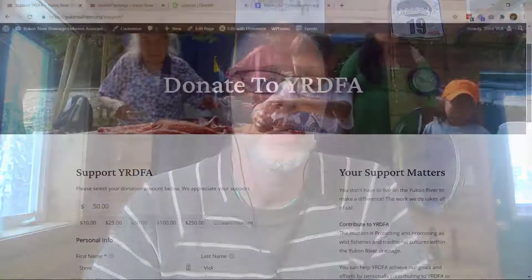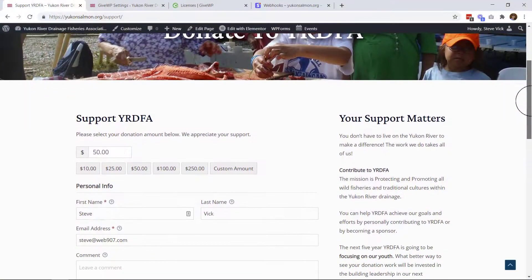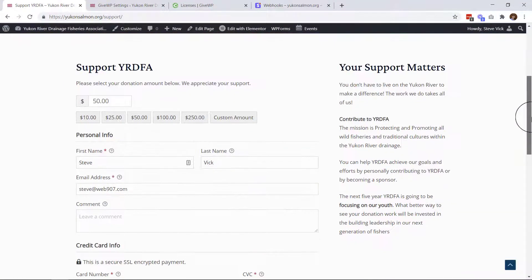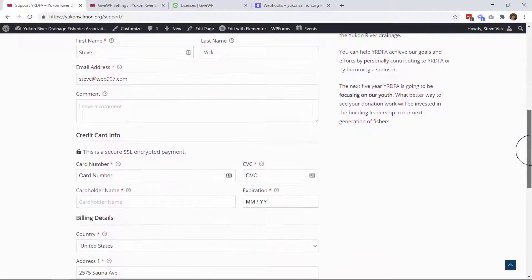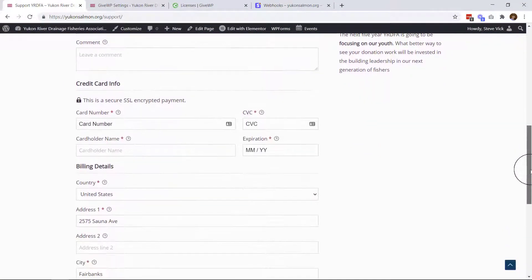Today, we're going to be connecting our donation page to the Stripe Payment Gateway. That way, we can take live online donations straight from our donation page right on our website. Your end result will look something like this, where you can take credit cards online on your donation page.